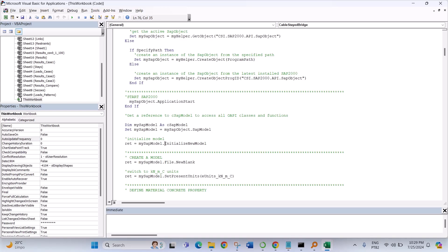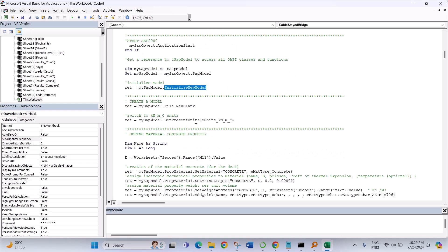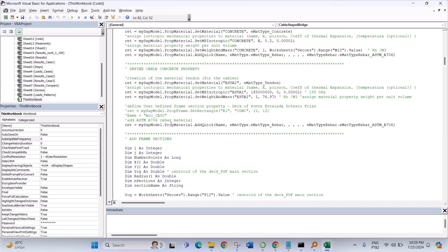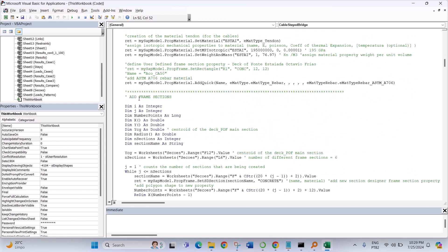Initialize the model, choose the units you want to work, and so on. Define a material cable, add frame sections.